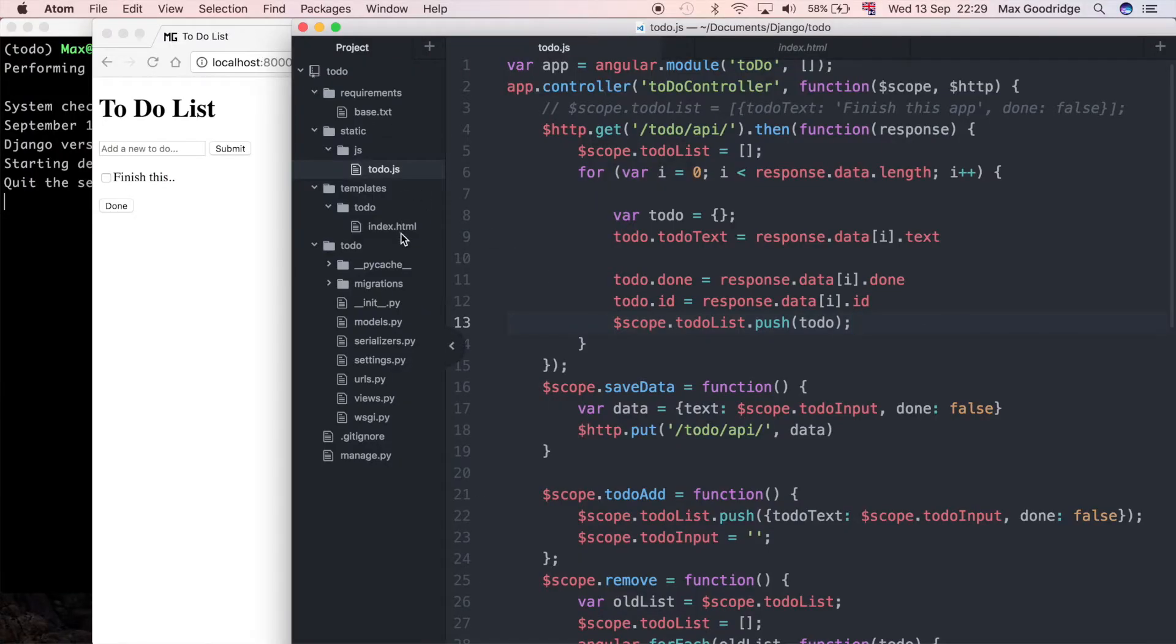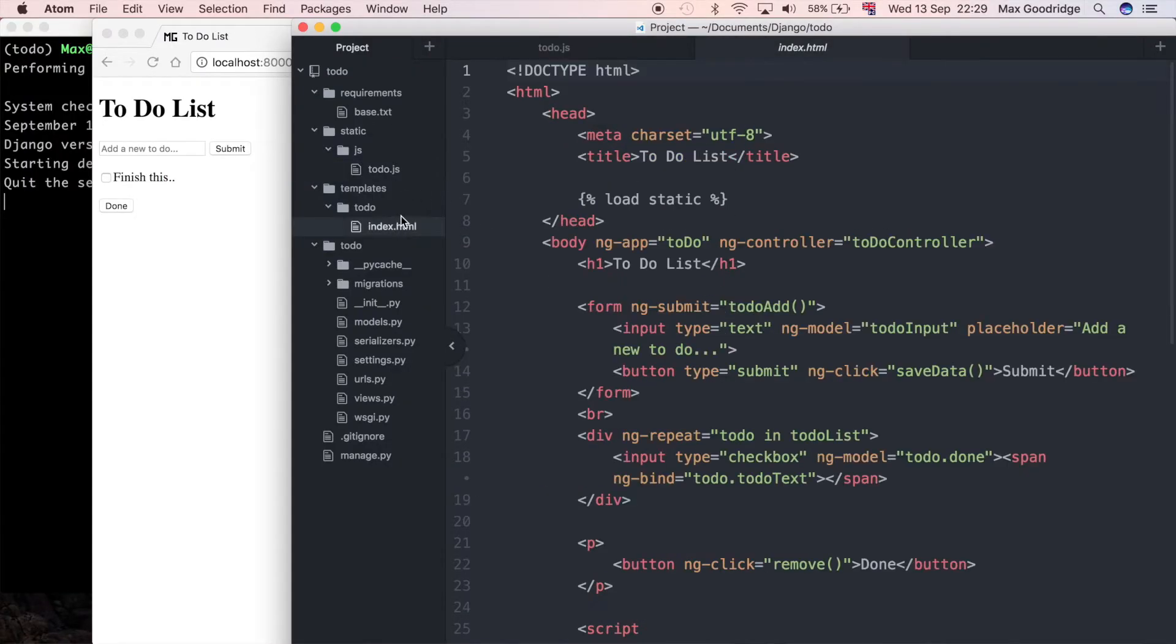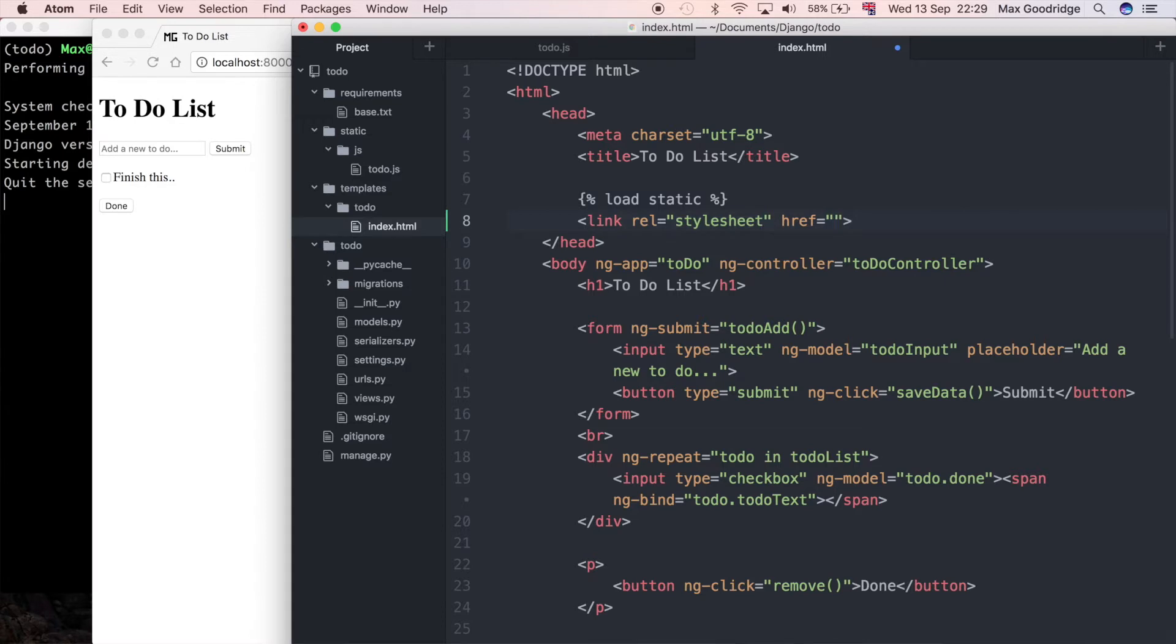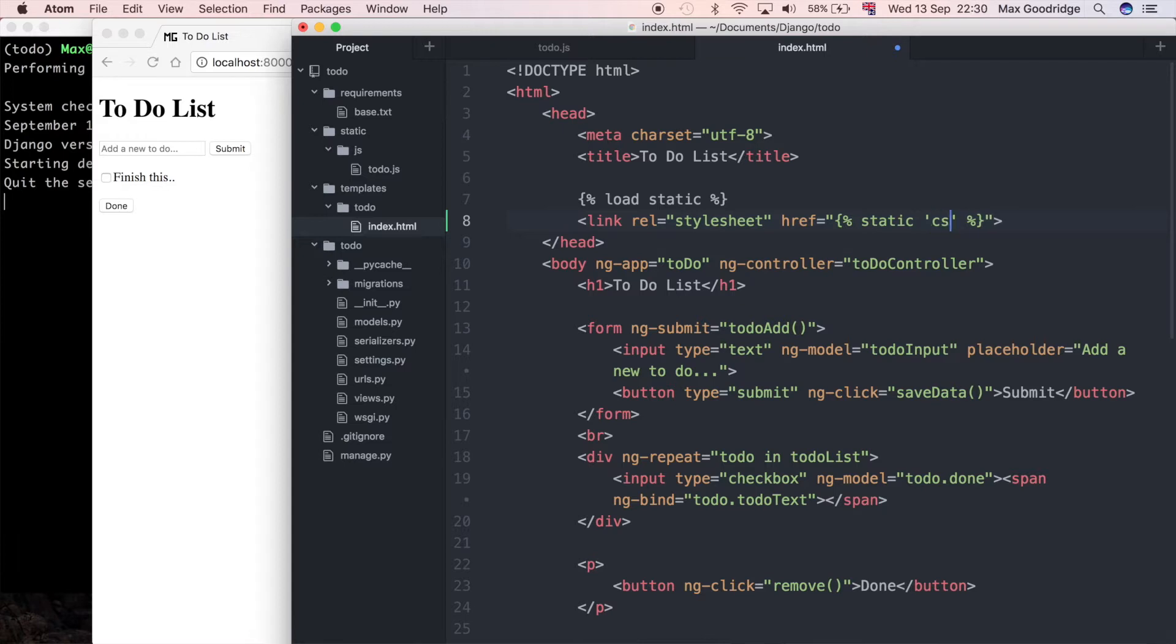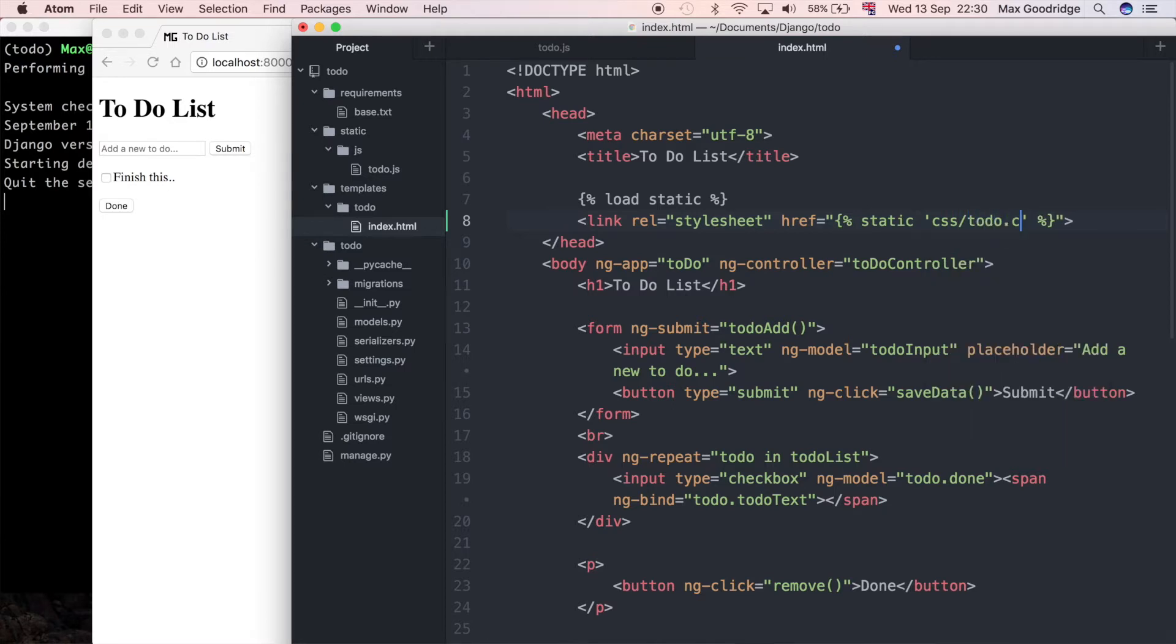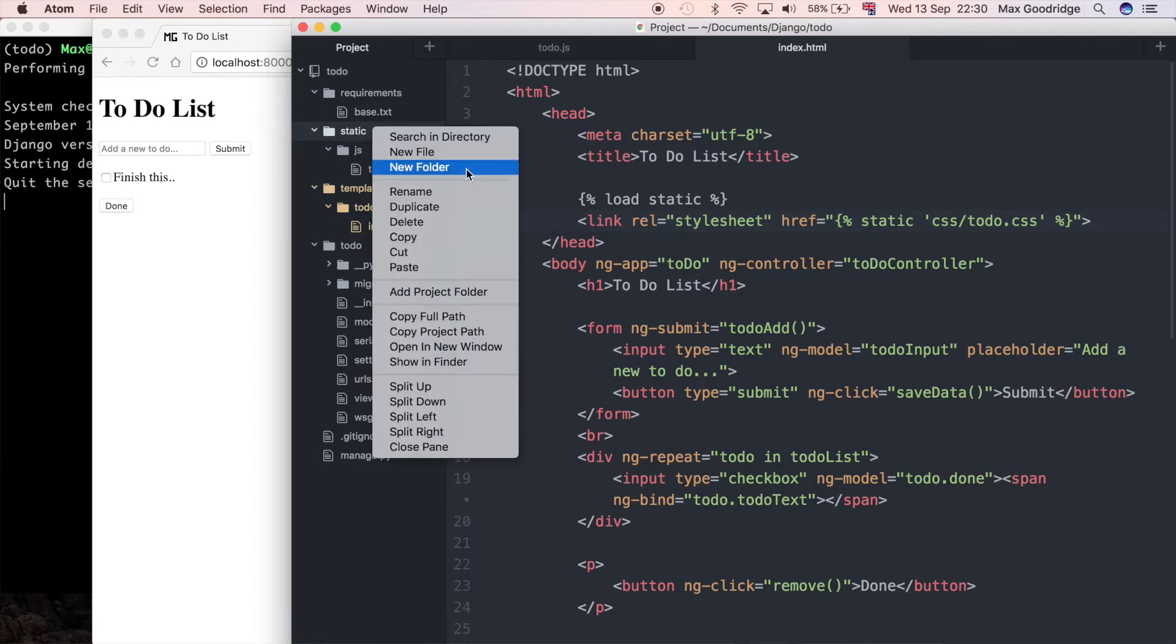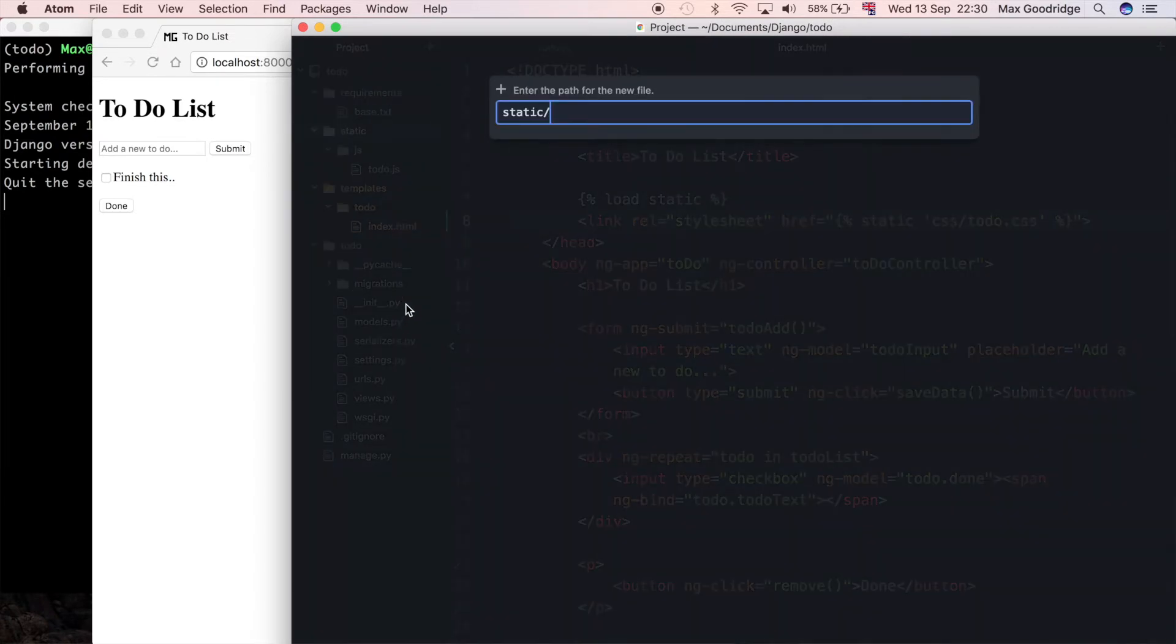To get started, I first need to link the CSS file, which we haven't created yet, to our HTML template. At the top in the head of this HTML document, I'm going to create a link to the CSS template using Django's static files. We're going to create a file in a folder called CSS and call it todo.css. So if we go to the static folder, I'm going to create a new file at CSS/todo.css.